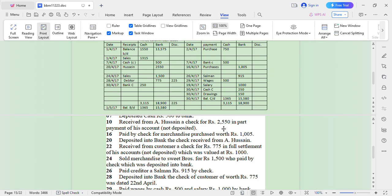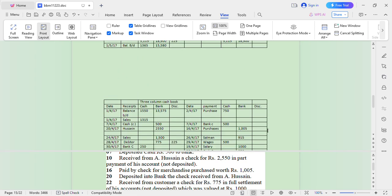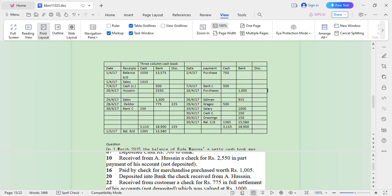That brings us to the end of the preparation of the three-column cash book. Let me show the complete presentation of the three-column cash book, and that is it. Thank you and enjoy your day.